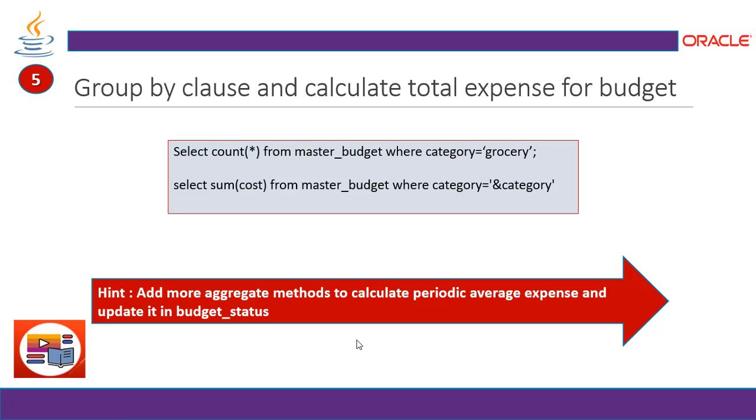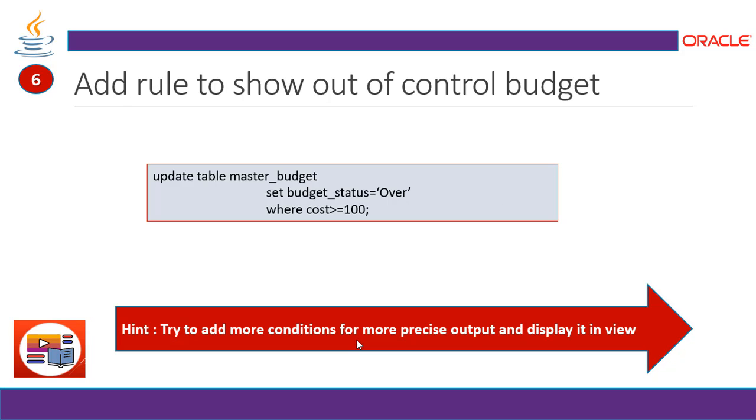What you can do in this, add more aggregate methods to calculate periodic average expense. For example, from this state to this state, between using the between operator and update it in the budget status or add it or display it.